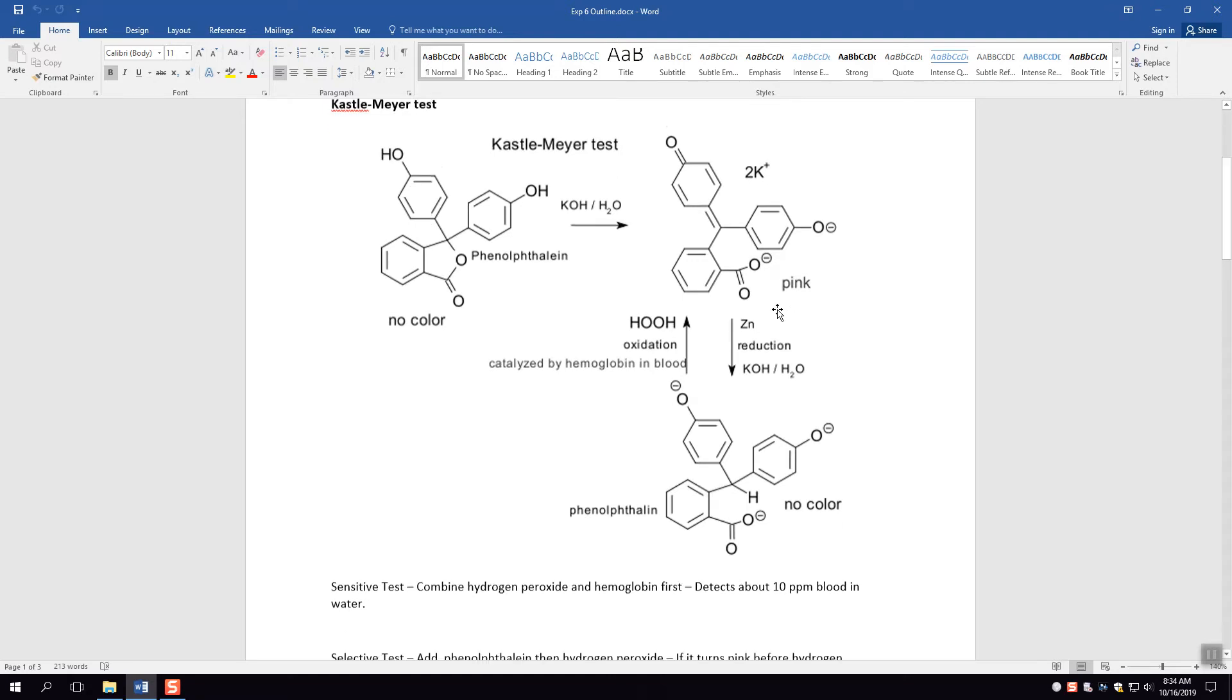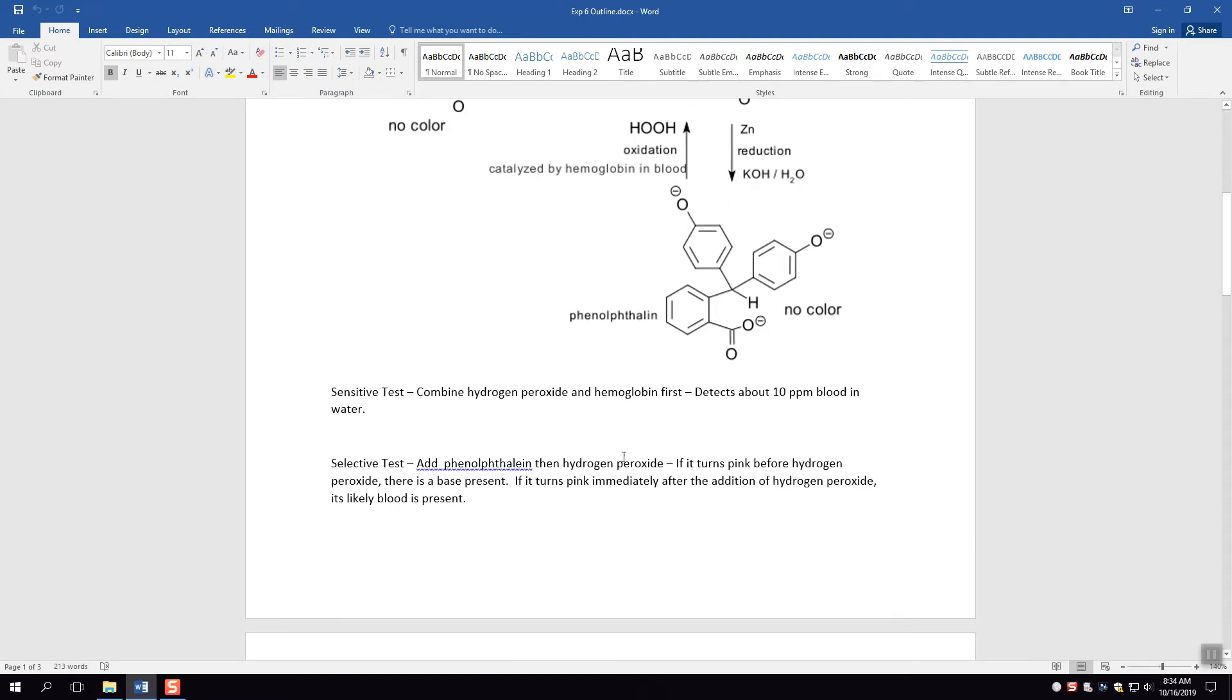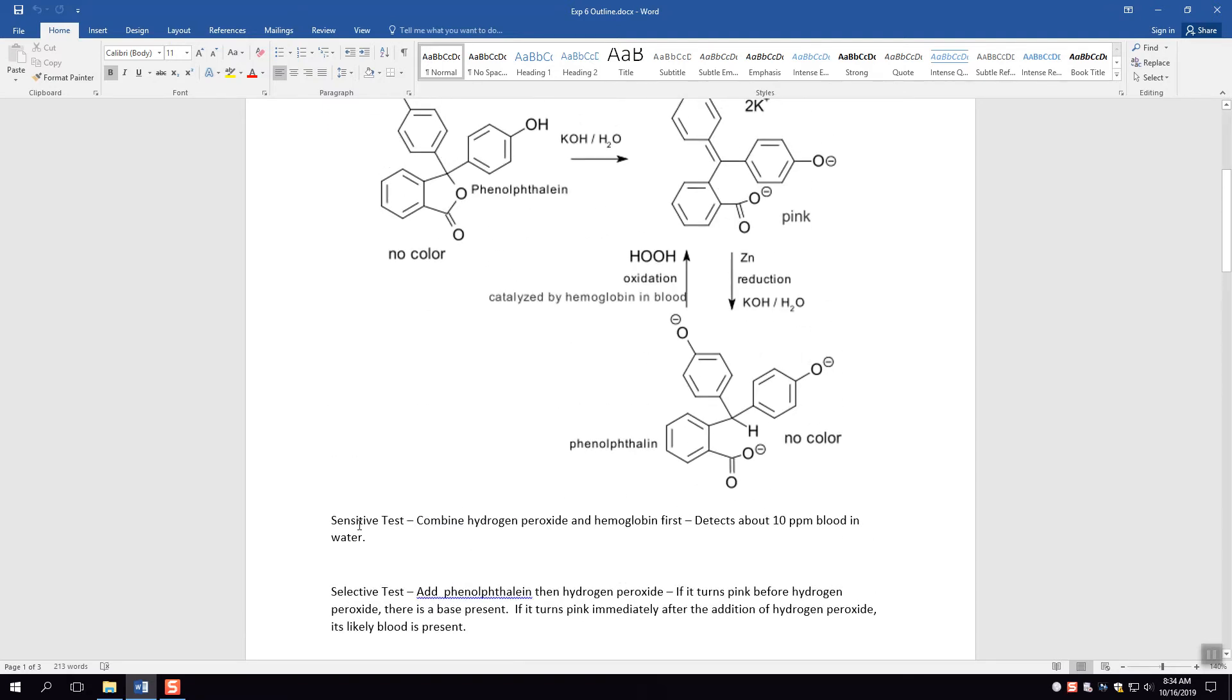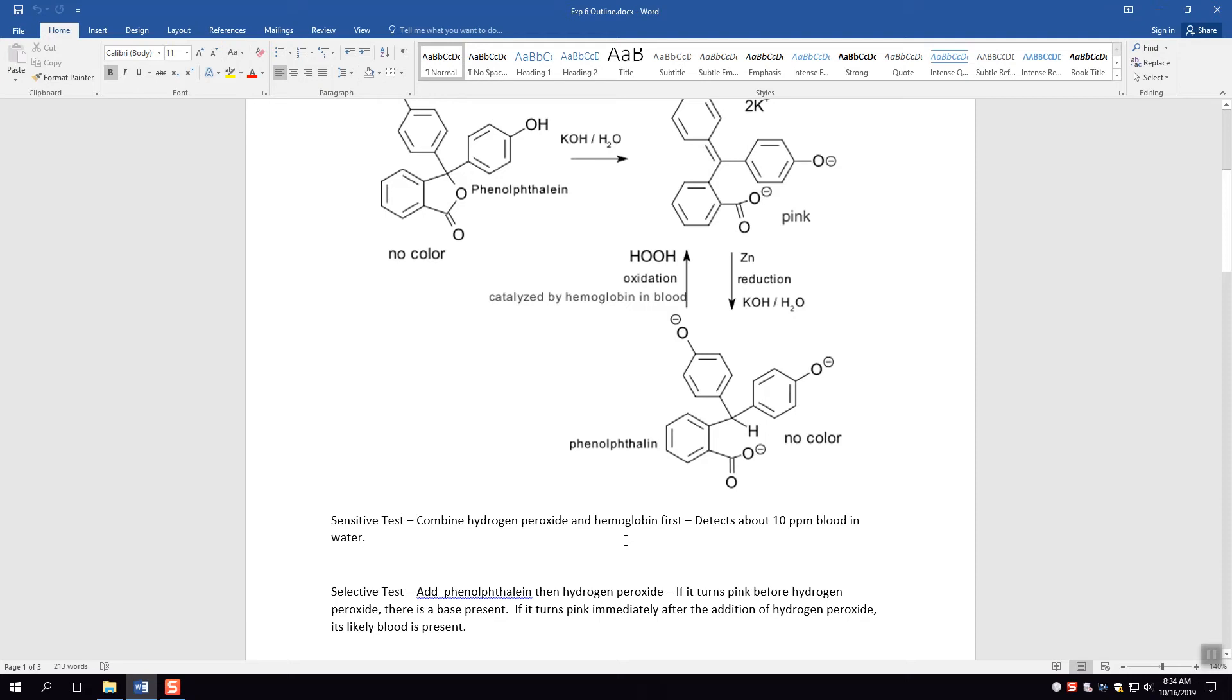There's kind of two ways that this can be used. The first way is the sensitive test. You combine the hydrogen peroxide and the hemoglobin and the phenolphthalein all at the same time. So we combine the hydrogen peroxide and the phenolphthalein first and then we add it into the blood and we can detect down to about 10 ppm blood in water. So that's a pretty sensitive test.